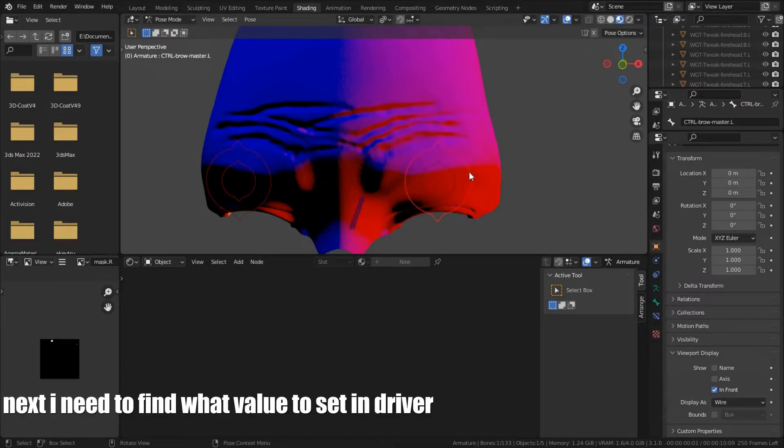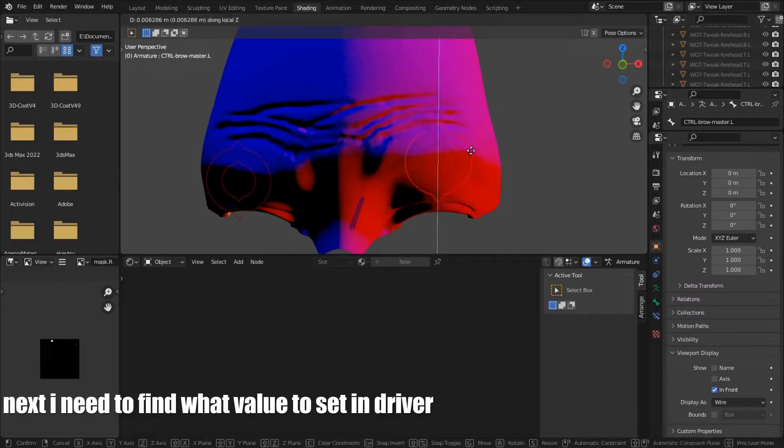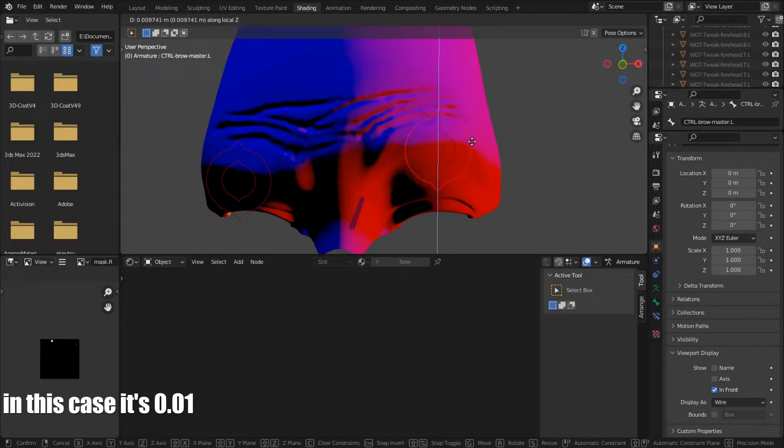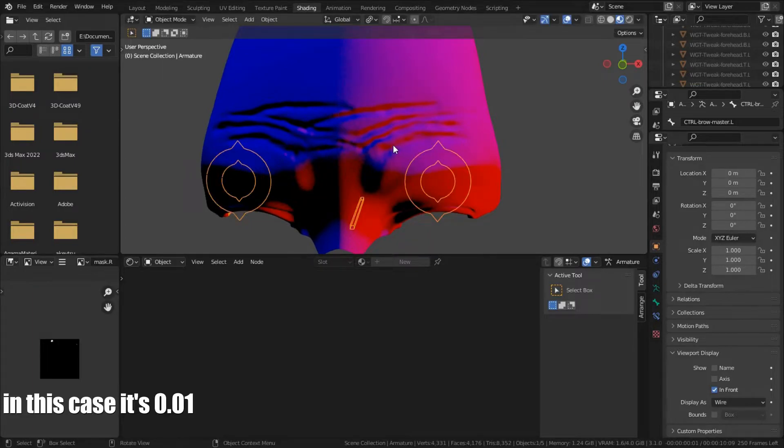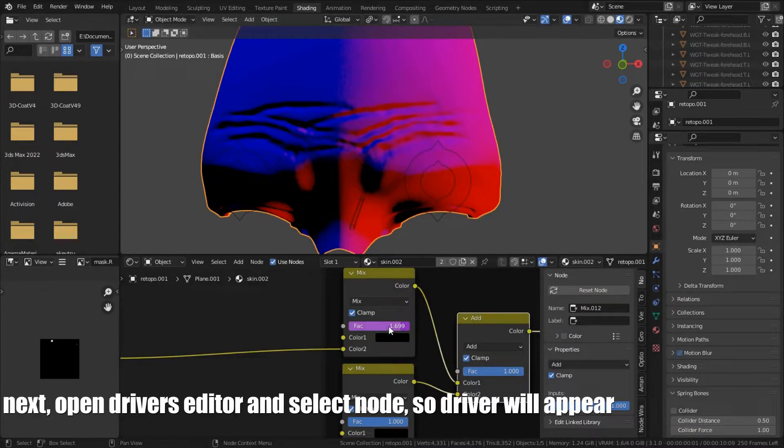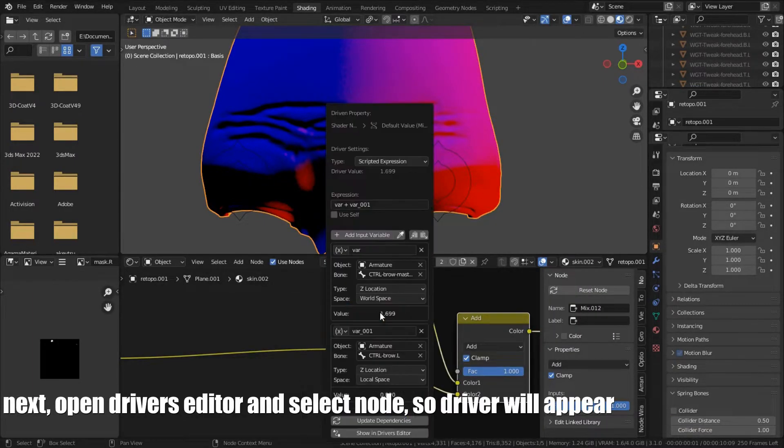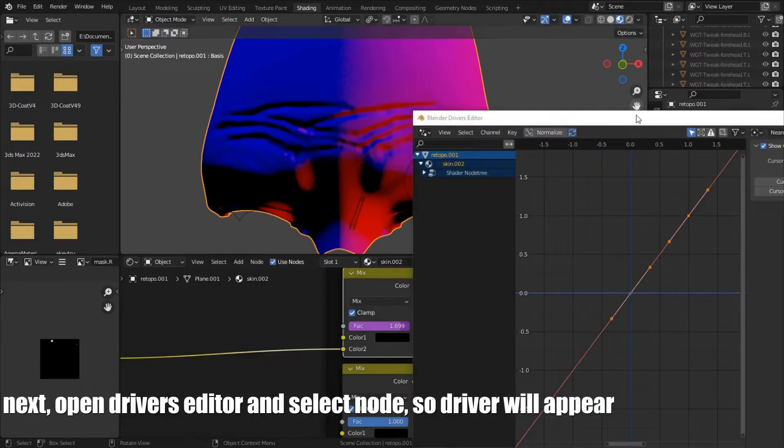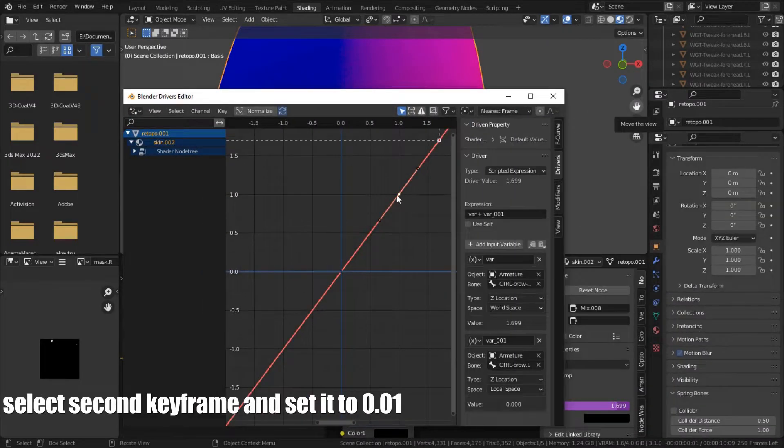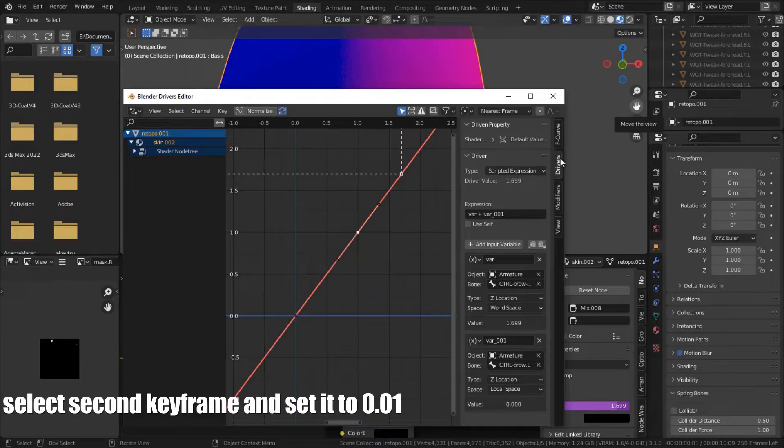Next I need to find value to set in driver. In this case it's 0.01. Next, open driver's editor and select node so driver will appear. Select second keyframe and set it to 0.01.